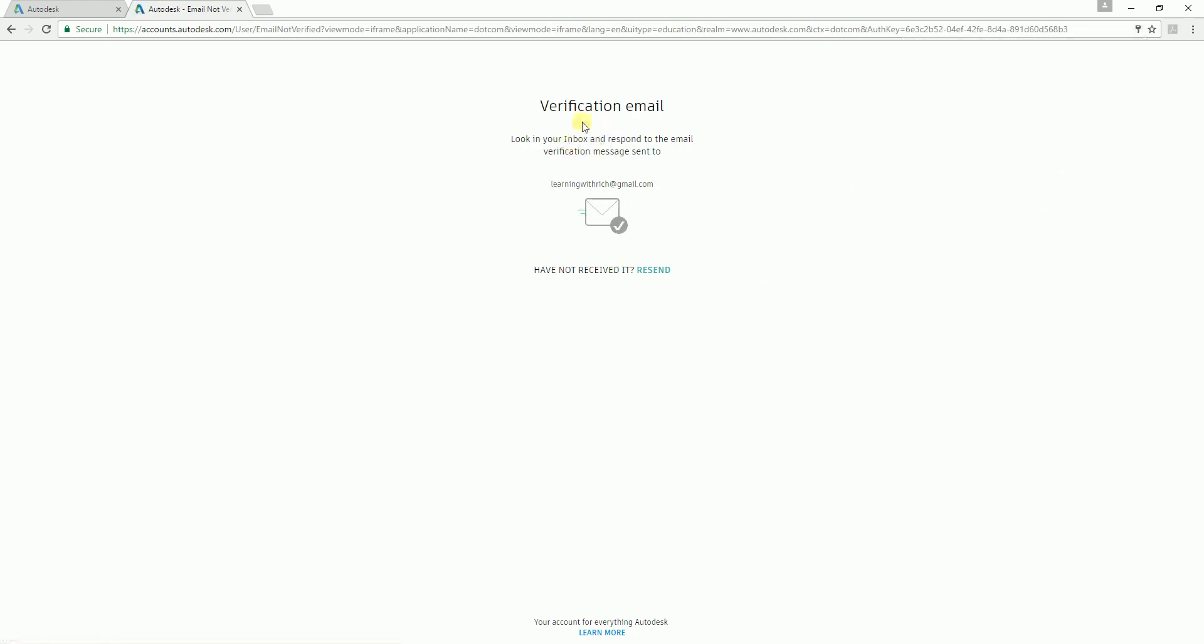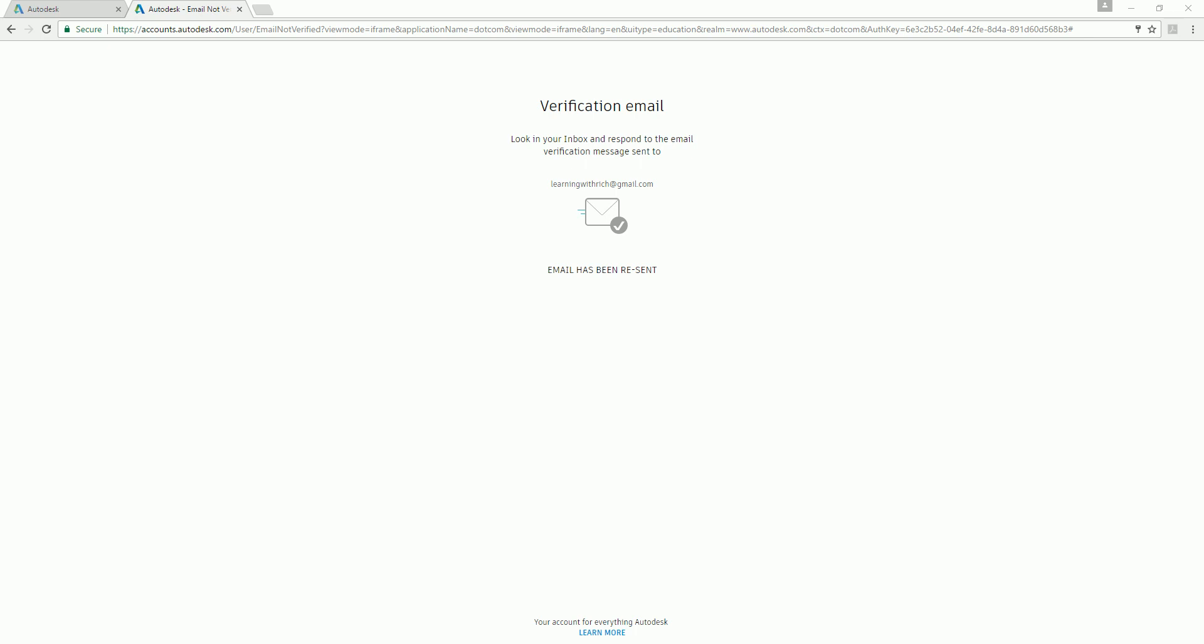After you do that, Autodesk will send you a verification email. You should be able to receive that verification email in your account.